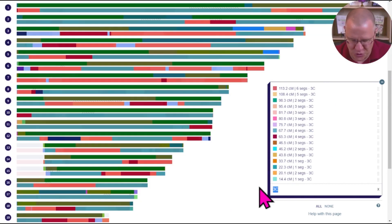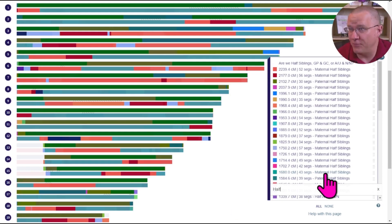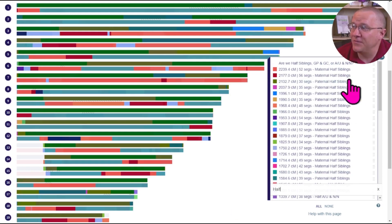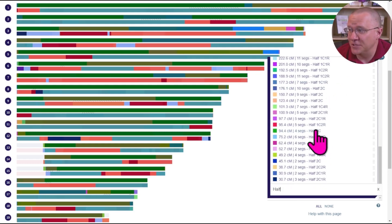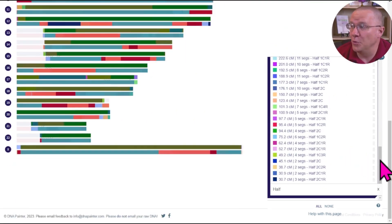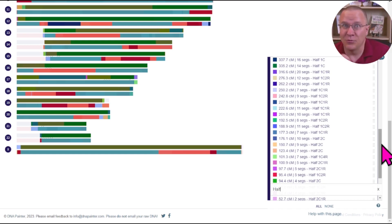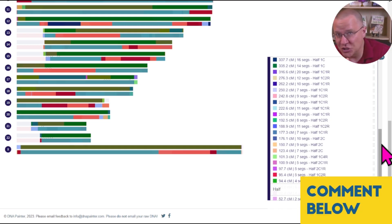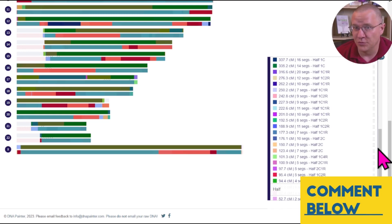You can change that to 'half' and just look at half relationships — it finds not only half siblings but half first cousins, half second cousins, all the way down through the line. So you can quickly see different relationships and how the segments of DNA are spread out on the genome for those relationships.